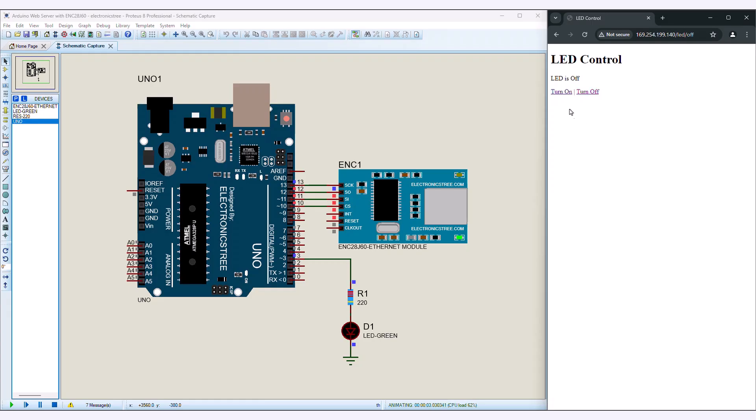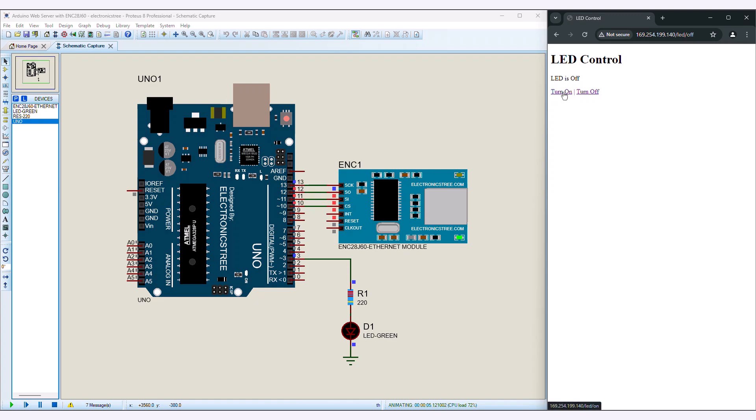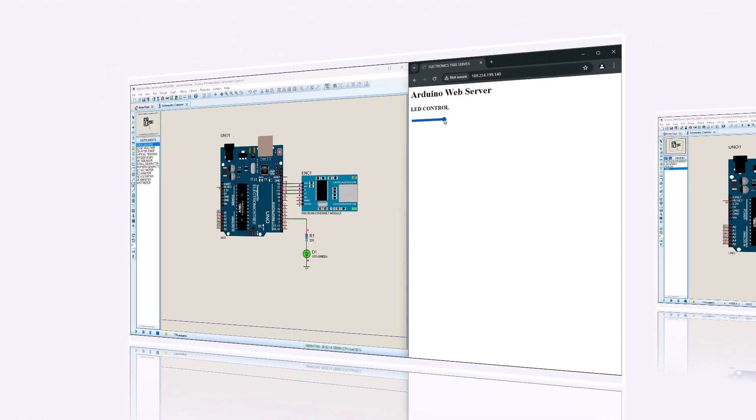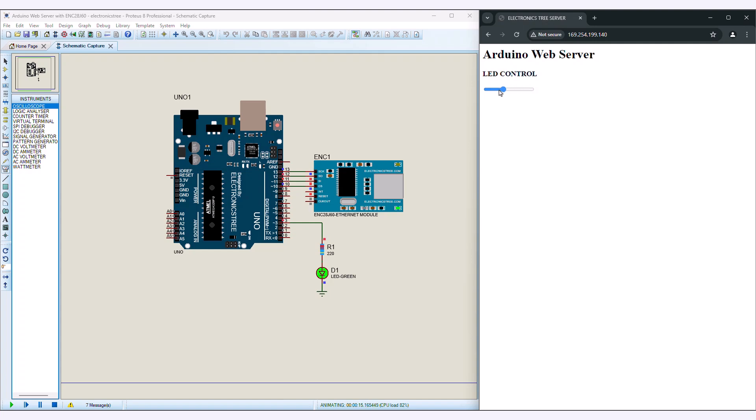The ENC28J60 Ethernet module is a small circuit board that you can connect to your Arduino or Raspberry Pi. It acts as a bridge between your small controller and the Ethernet network. It contains a special chip called the ENC28J60 which is designed to handle the communication between your device and the network.